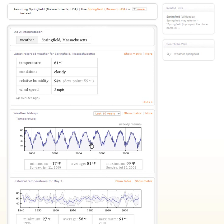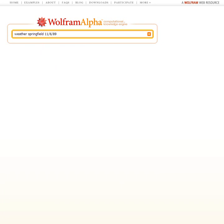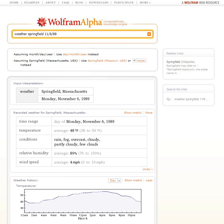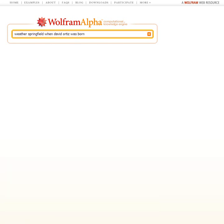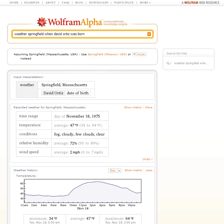Let's try asking a more specific question about the weather in Springfield on 11/6/89. It knows I'm in the US, so it interprets that as a month, day, year date and gives us the result. Let's try something even more complicated — let's ask the weather in Springfield when David Ortiz was born. Wolfram Alpha will have to think for a little while, but then it gives us the result.